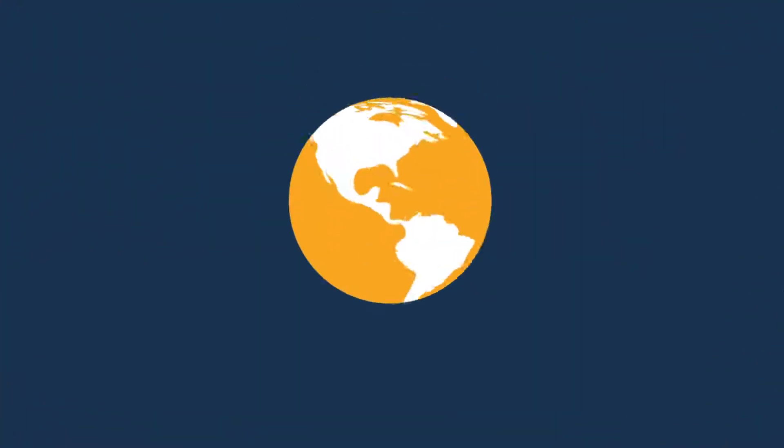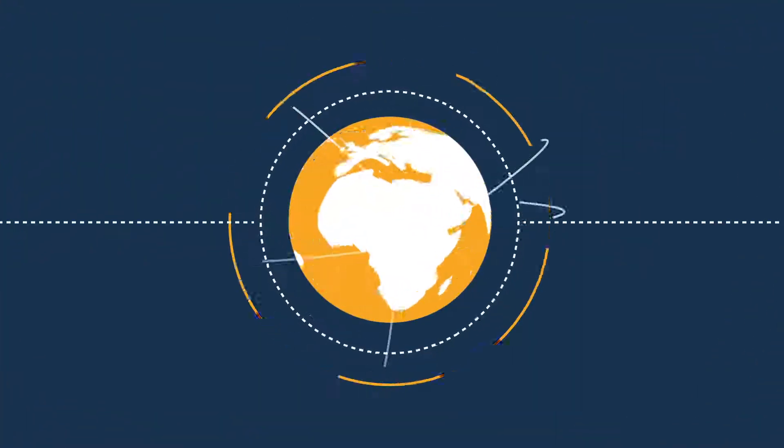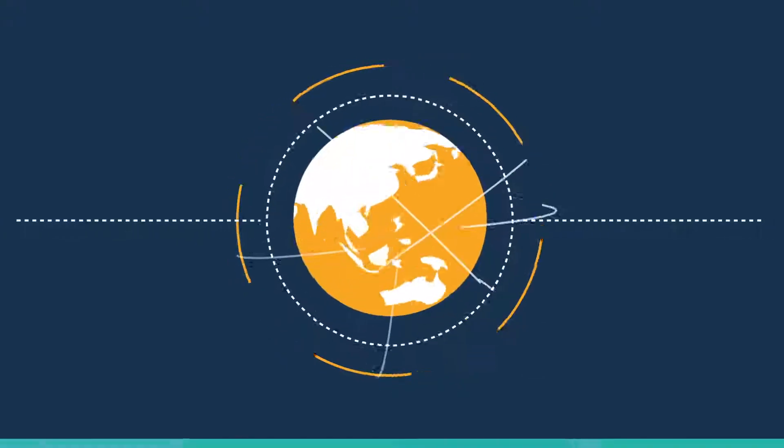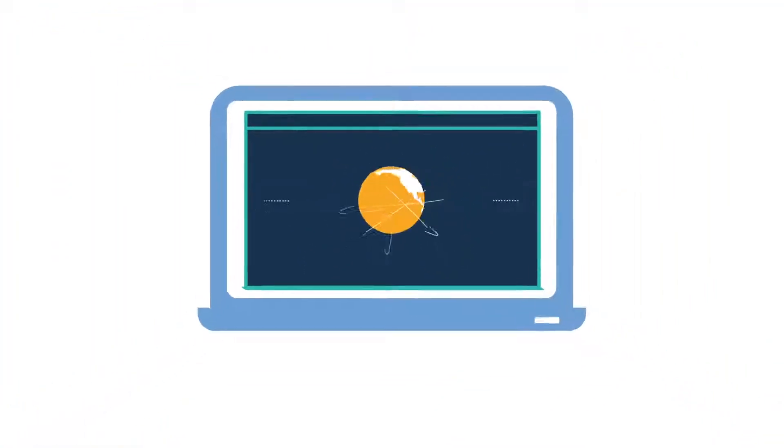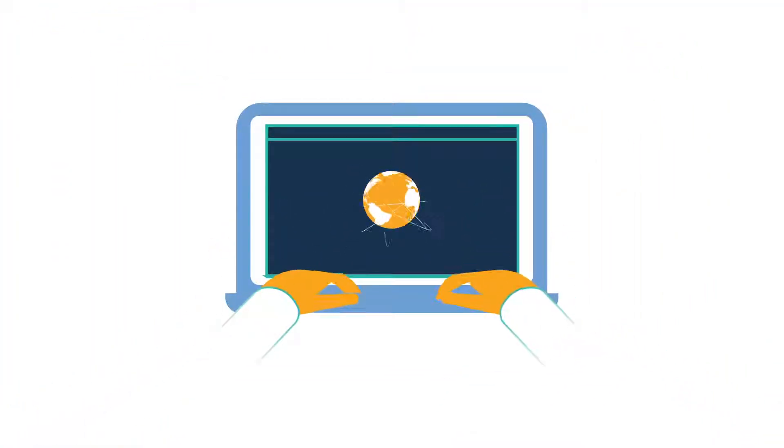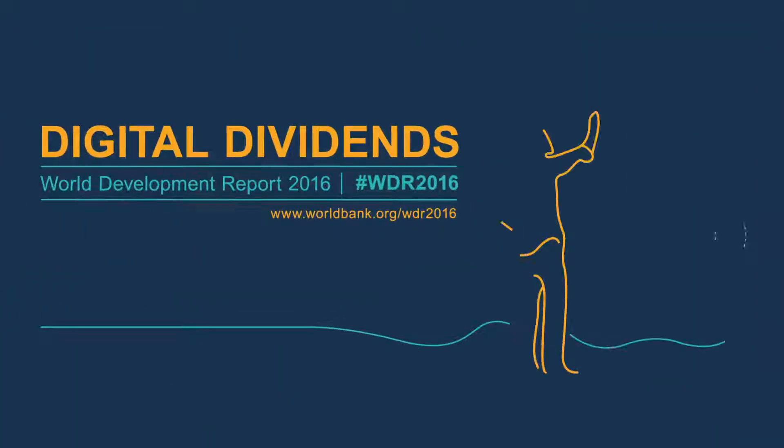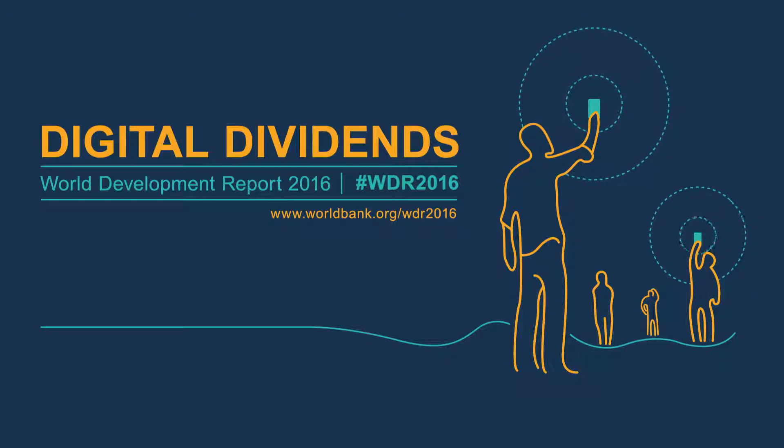The internet has very quickly transformed our world. But we still have a long way to go. It's our internet. What do we want to do with it?